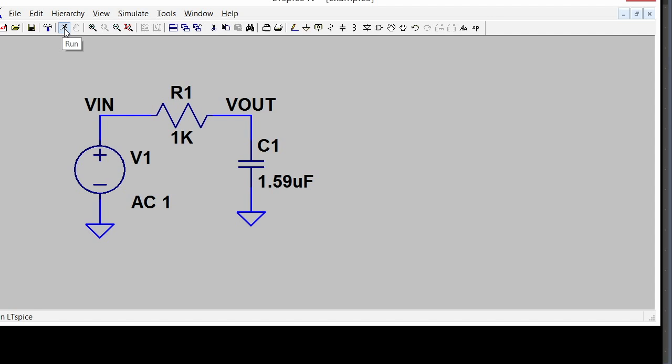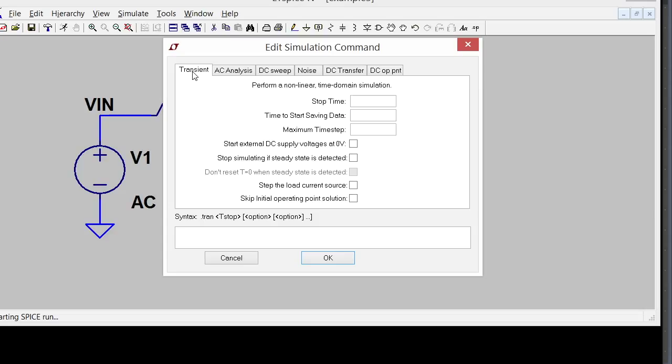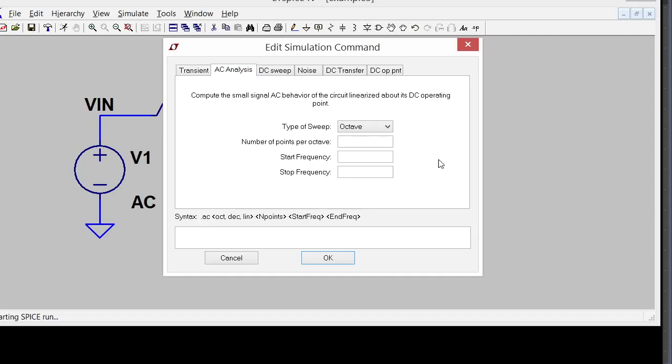So I'm going to click run and it gives me the parameters for my simulation because I haven't told it what frequency range I want to sweep over. It comes up with the transient analysis as the default. In the case of time domain simulation you say how long you want the simulation to run, but in the case of AC you tell it the number of points and the start and stop frequency.